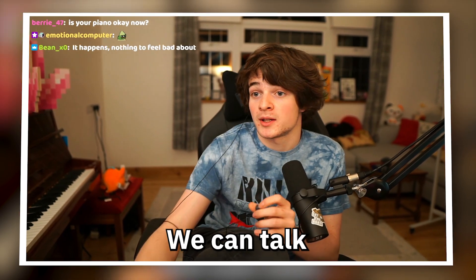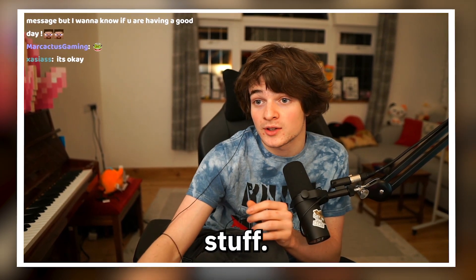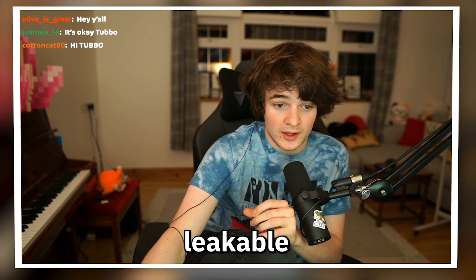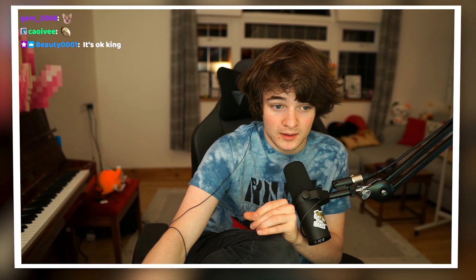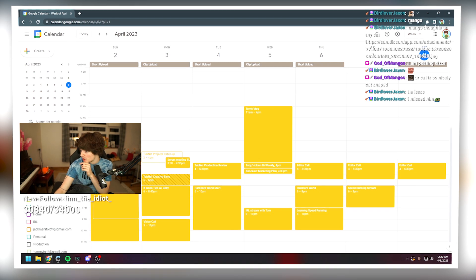I'll show you guys my calendar. We can talk calendar stuff. I don't think there's anything leakable in here. Let me show.